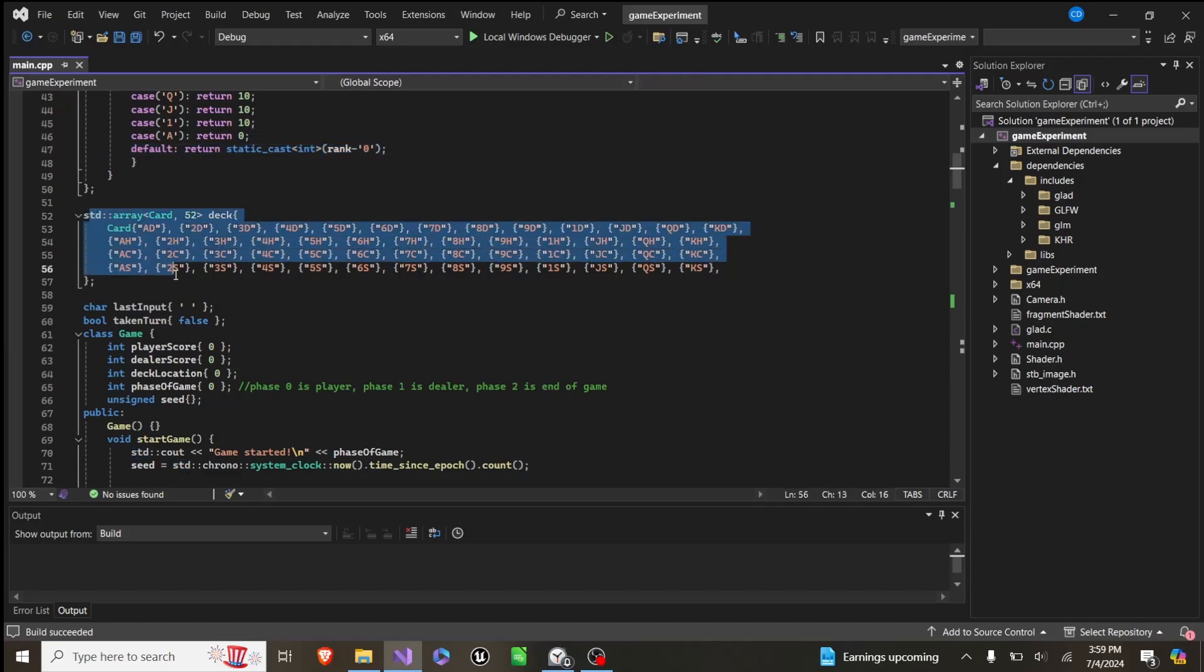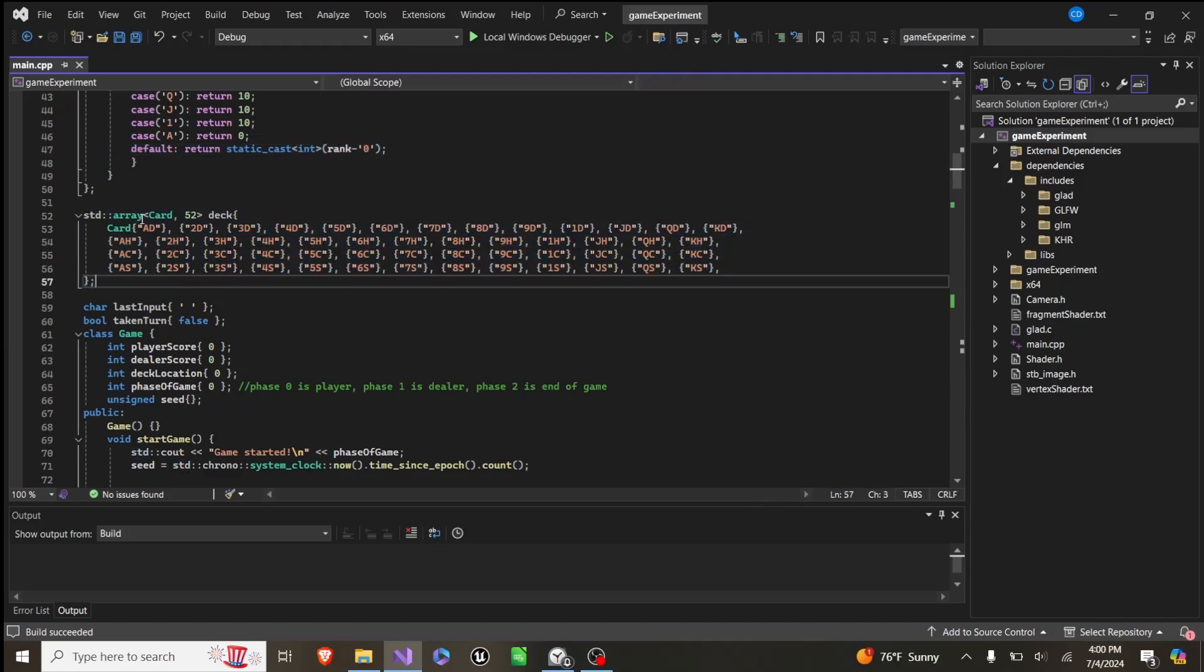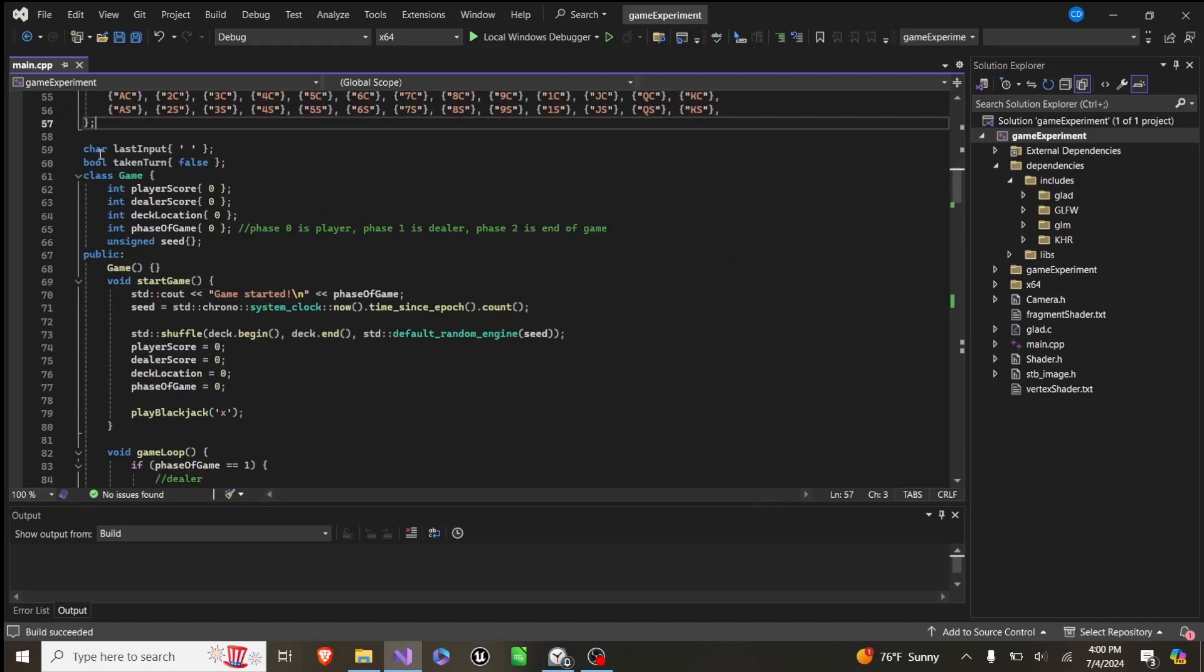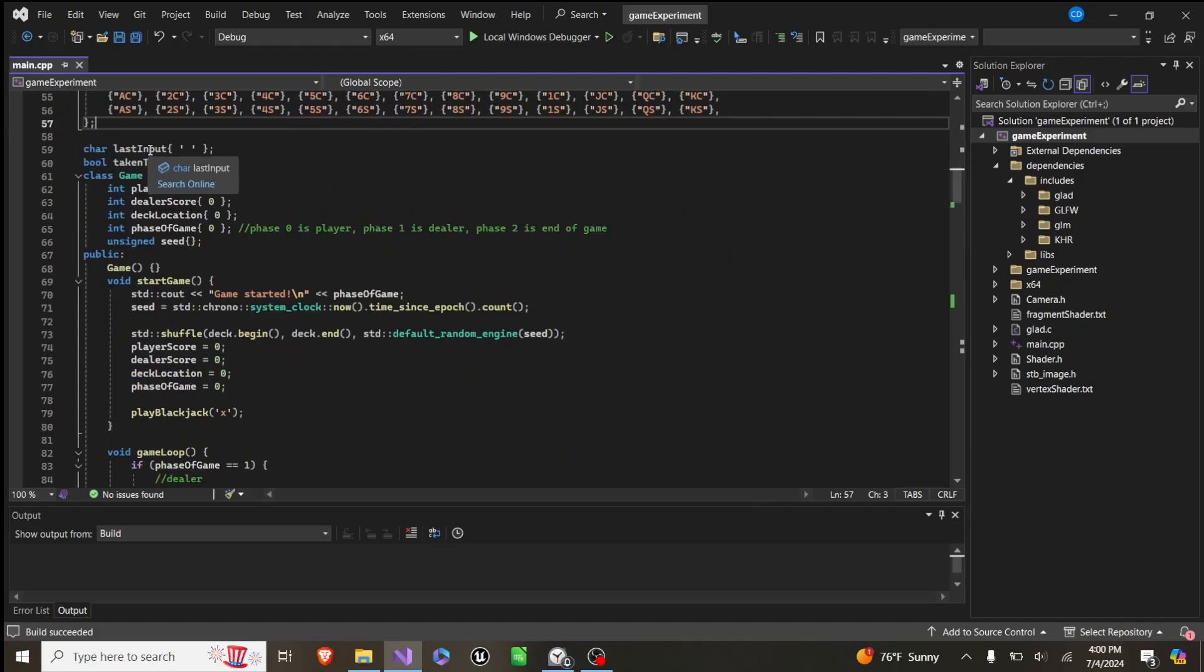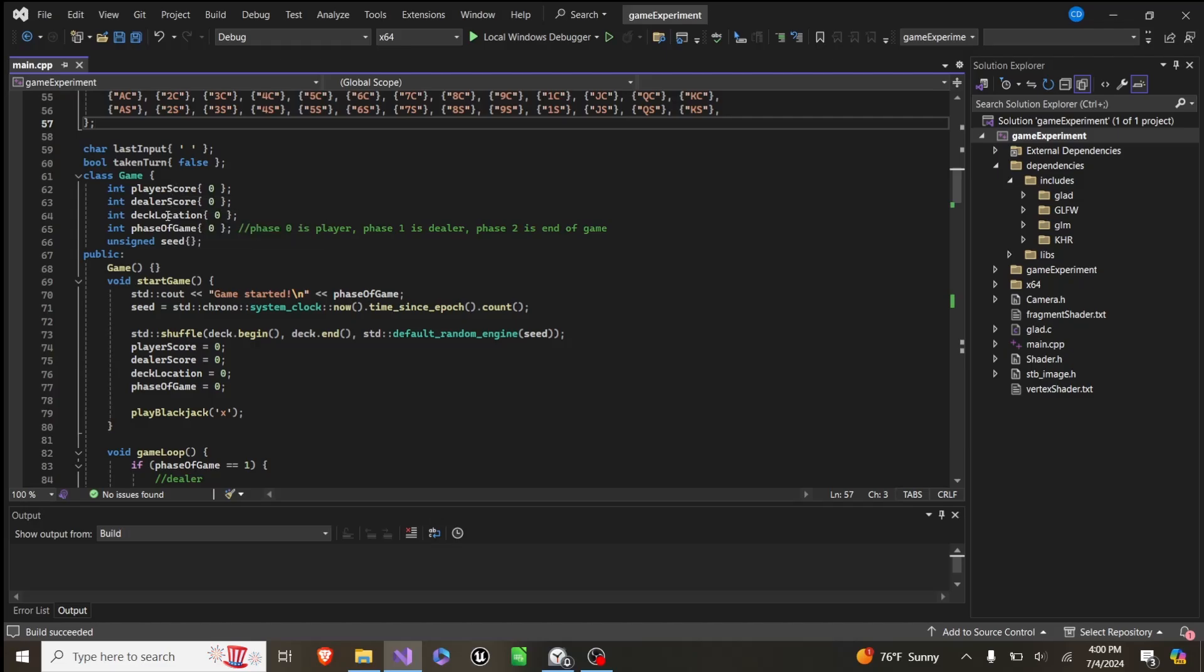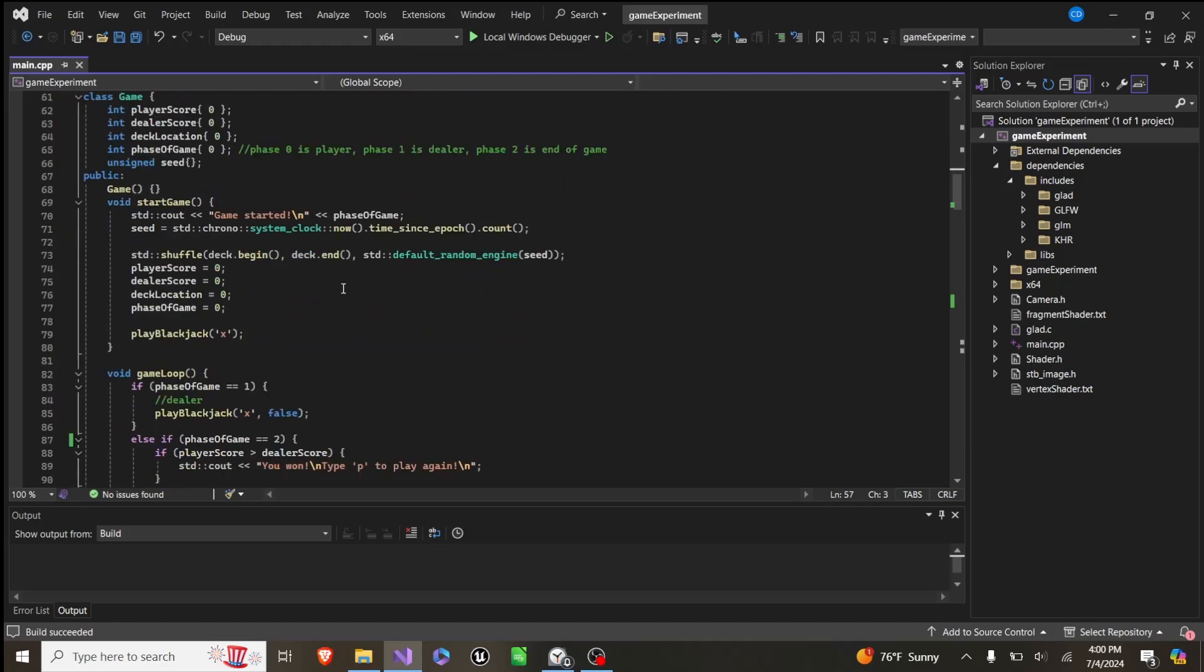Then we have a deck of 52 cards as an array, and it stores all the card types. And then we have this game, which has last input, take and turn, and then player score, dealer score, deck location, phase of game, and seed.